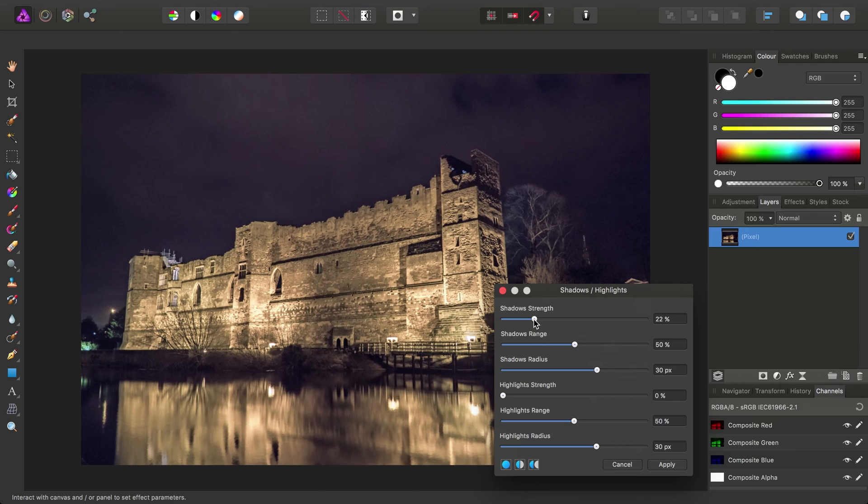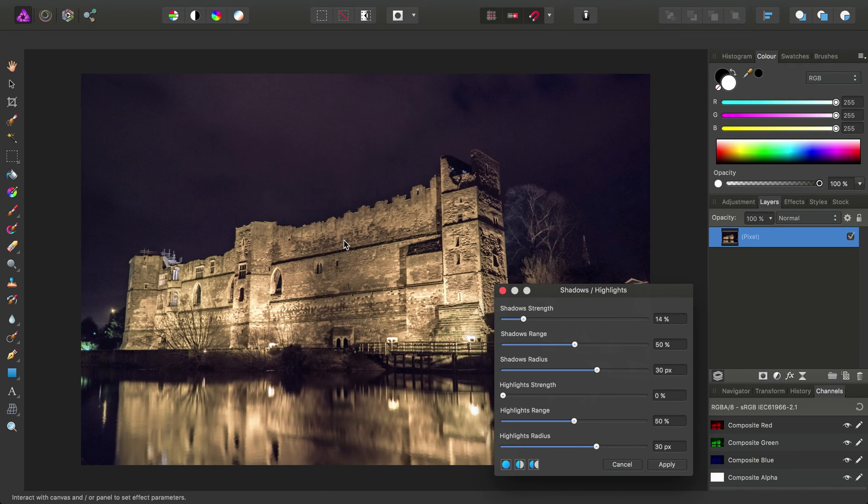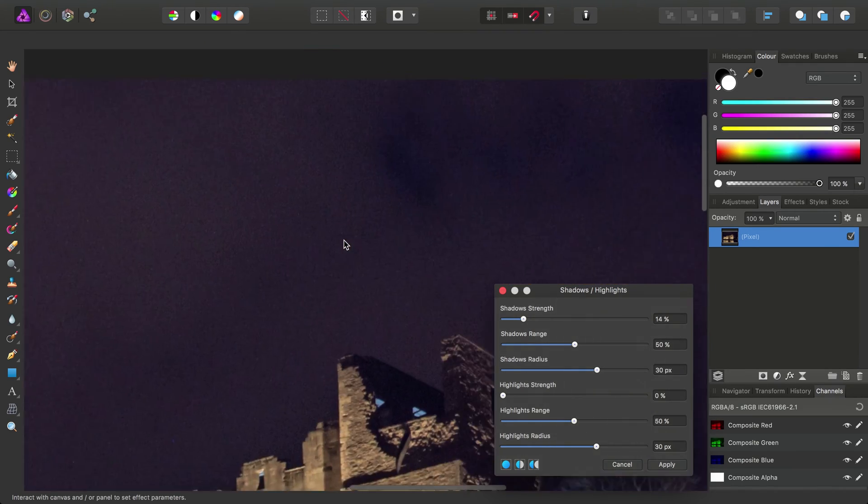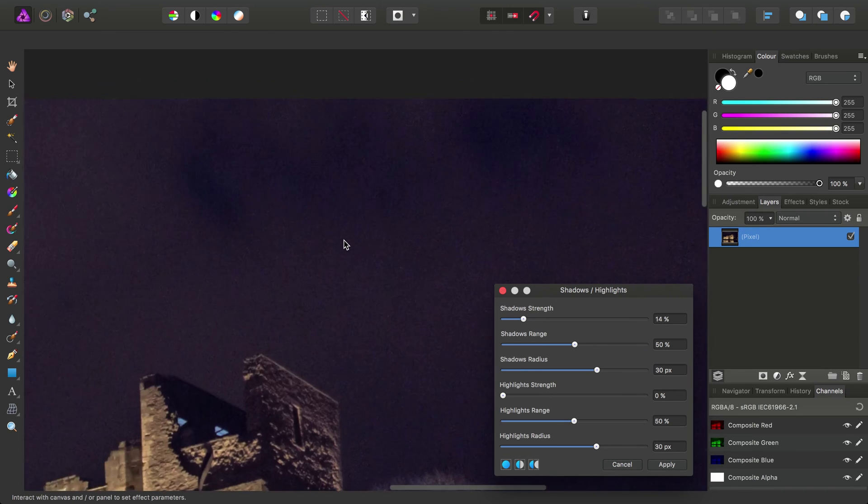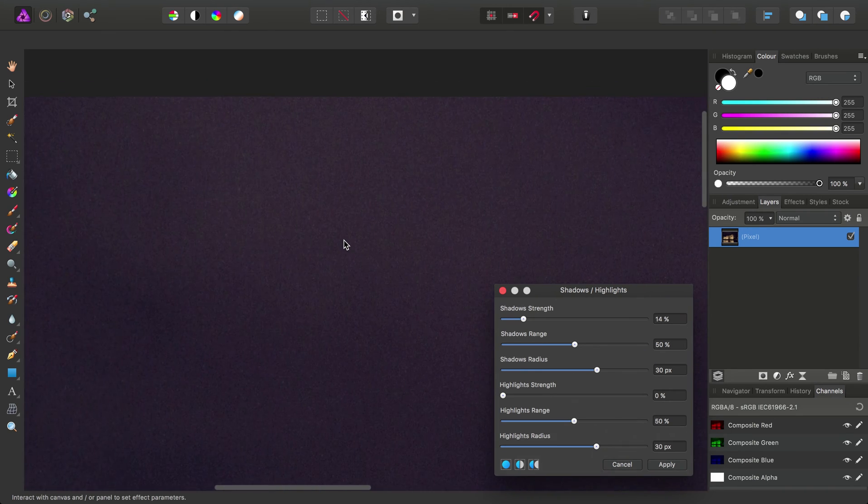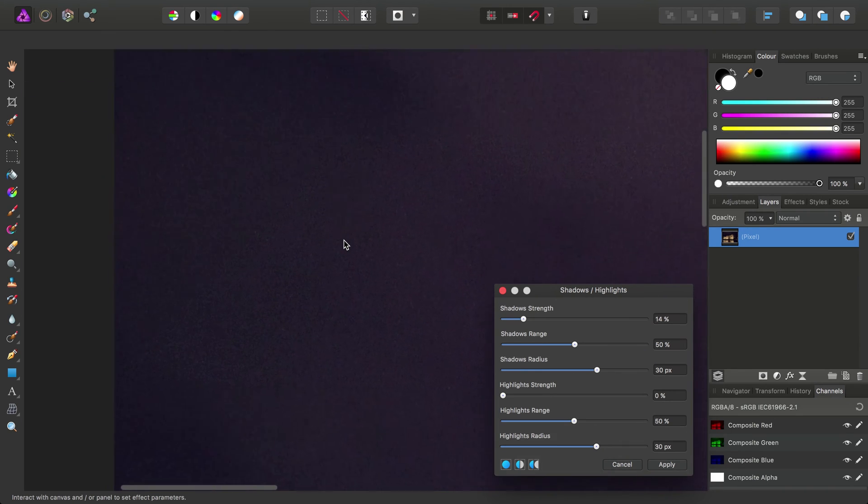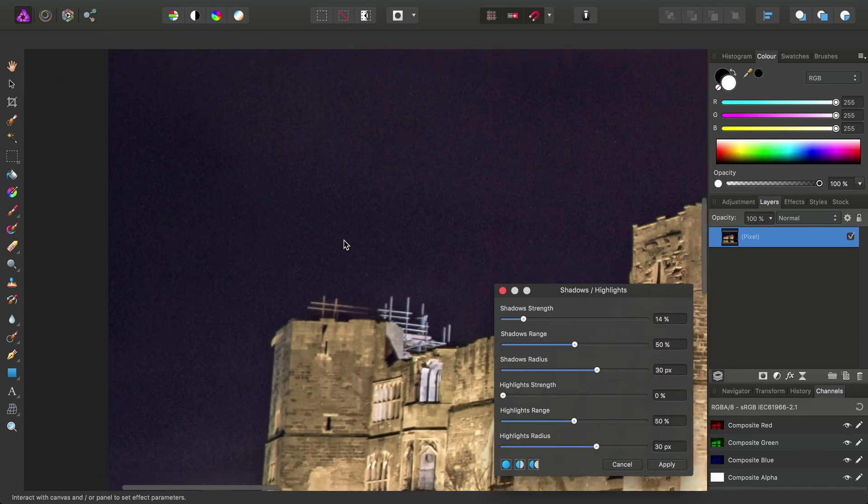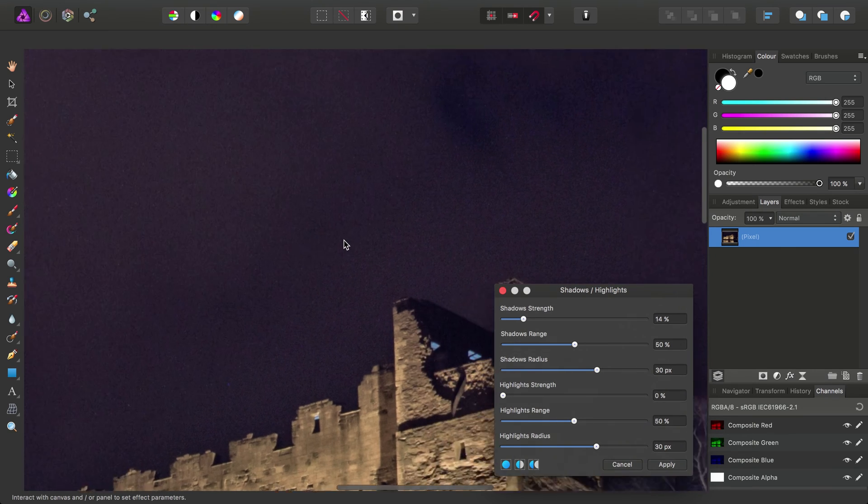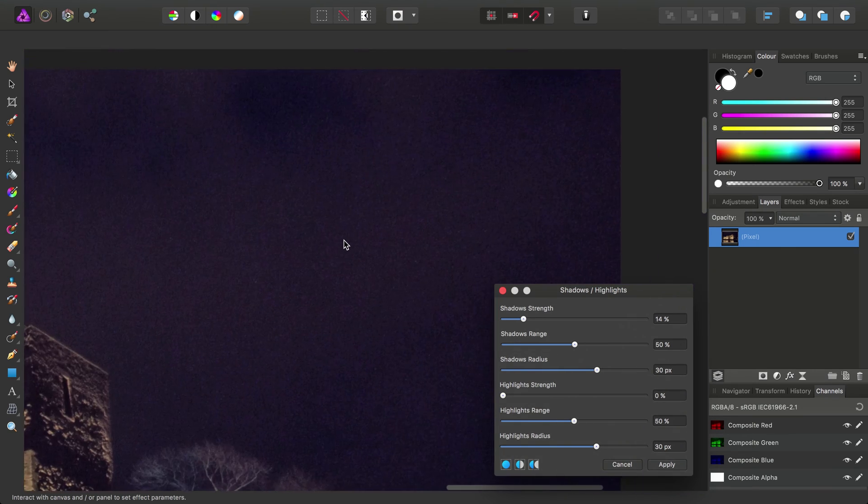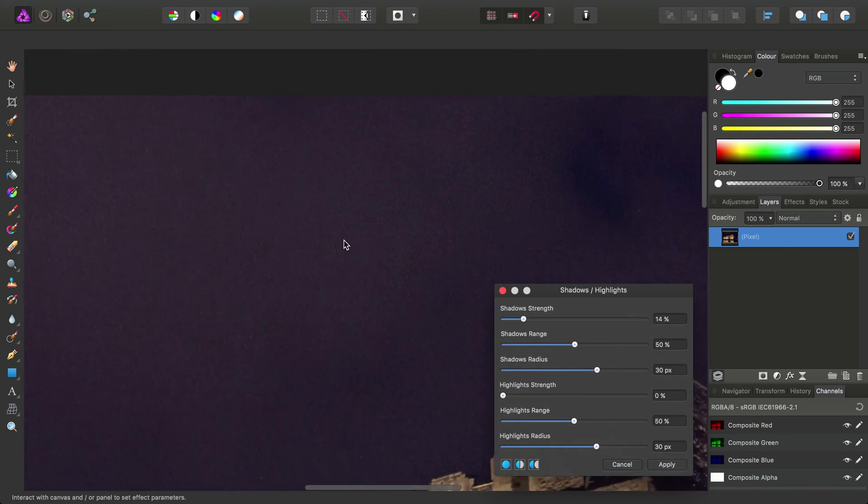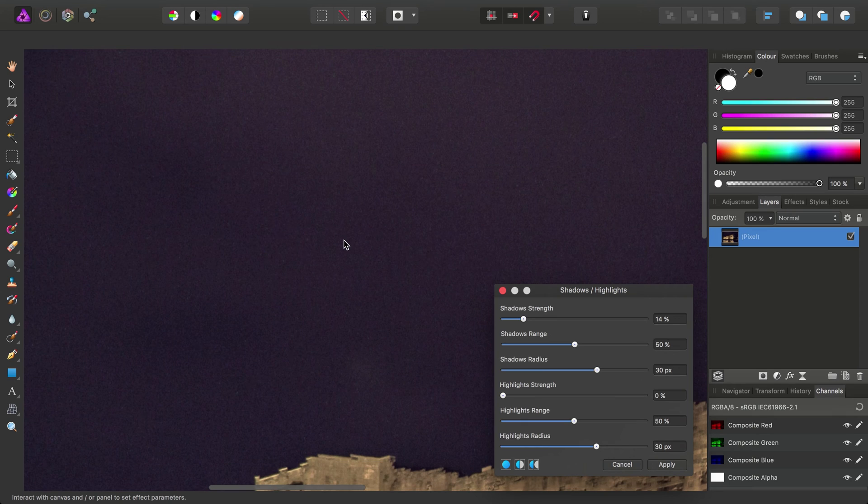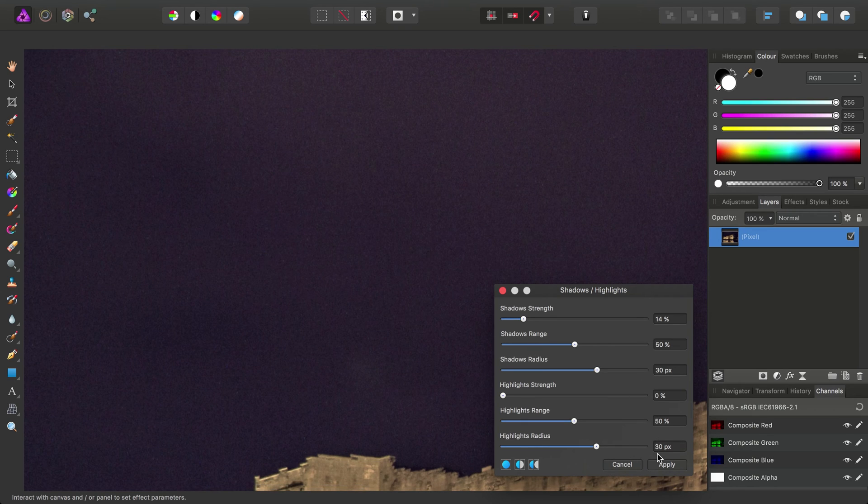So for example, I might use the Shadows and Highlights filter to boost the shadow detail. And if we have a look at the noise now, yes, the noise is still there. But it's a heck of a lot more refined than what we had with just one image.